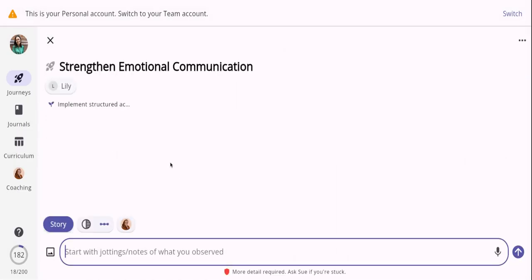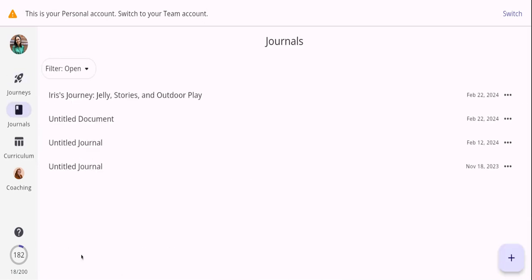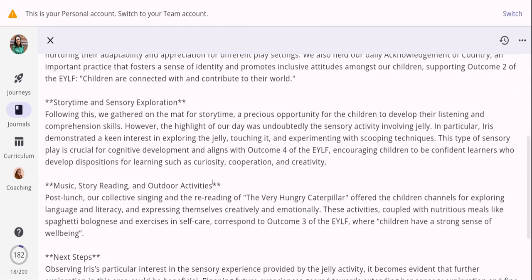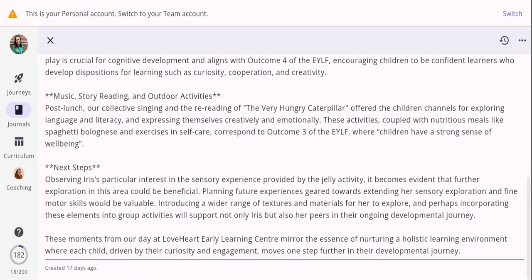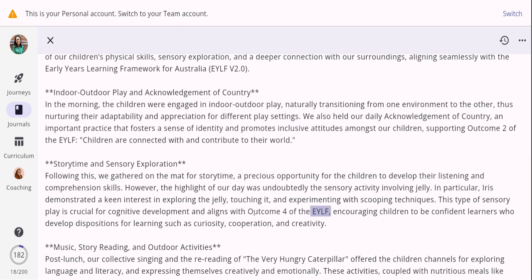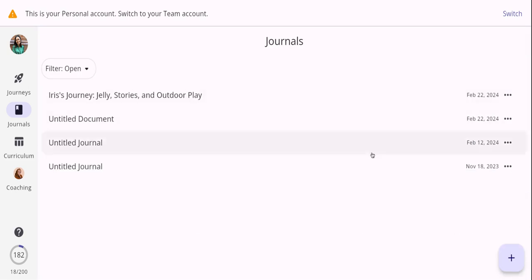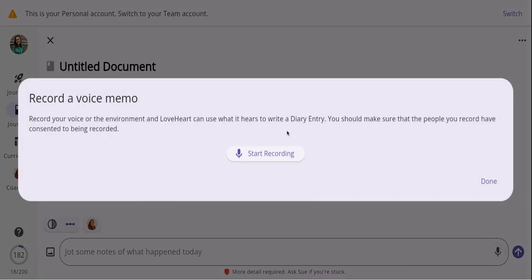We're now going to move on to journals. Think of journals as a way to pop in anything you've done with your children for the day, ready to share with families. This is fantastic to share an overview of what your children have done for the day and it makes clear links to the learning framework you've chosen. A quick tip: you can use the microphone to record your day, or include the children's voices and their point of view as well.